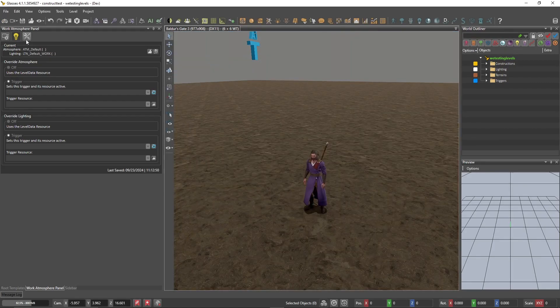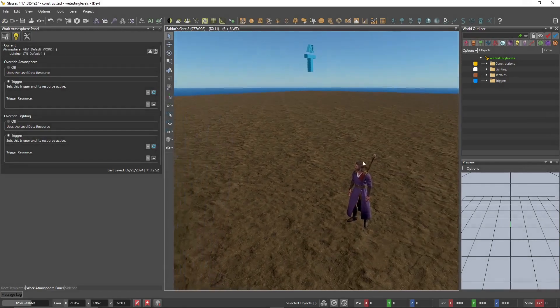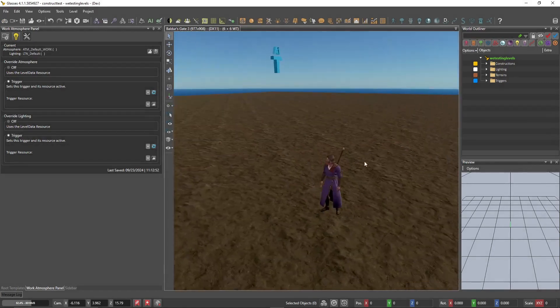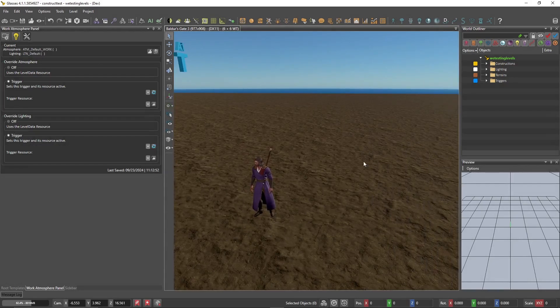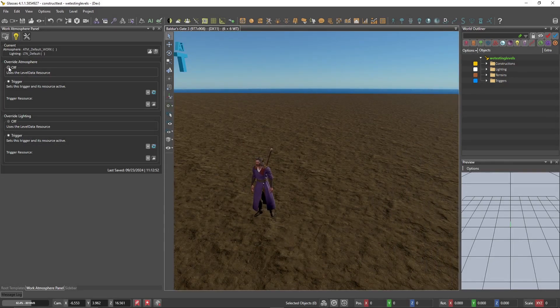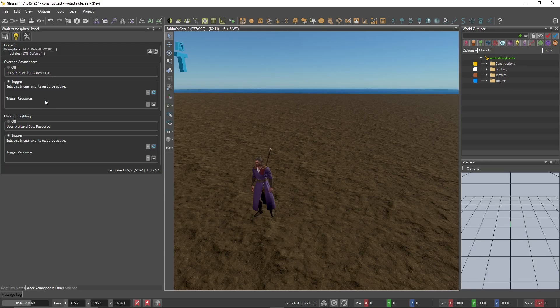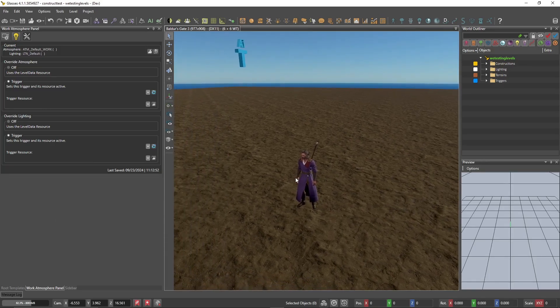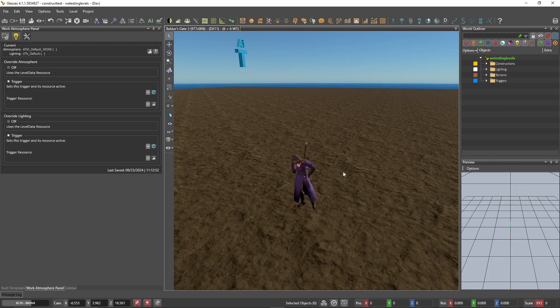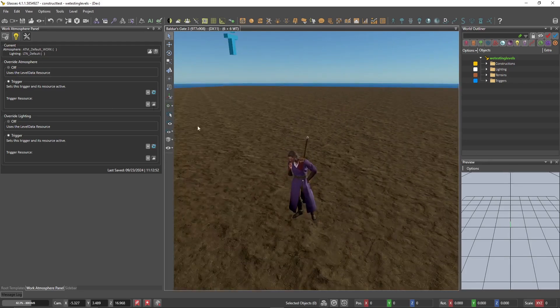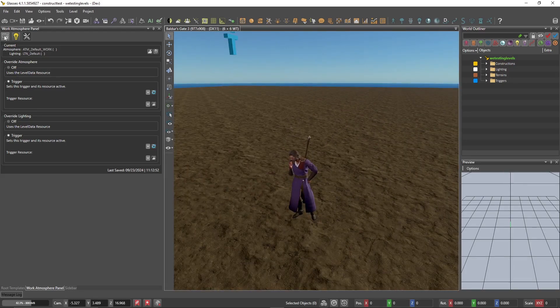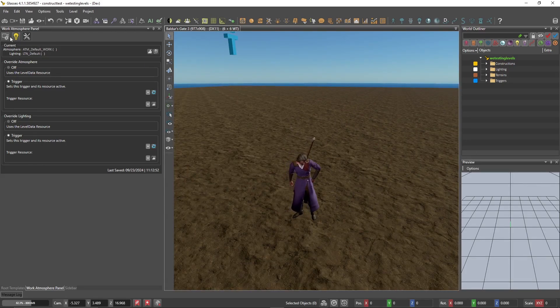And then we have the override mode, which I honestly haven't messed around with a bunch. Basically, it allows you to do atmosphere and lighting overrides, which allows you to change what kind of triggers are being called for in the viewport. It does not, however, actually affect what happens in the game world. So we're not going to mess with that for now.